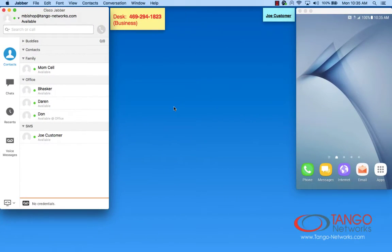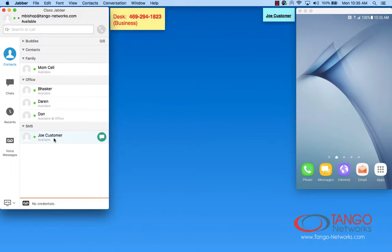Sending an SMS from the Jabber client couldn't be easier. Let's say I want to send an SMS to Joe customer. Joe's represented by this mobile device on the right.